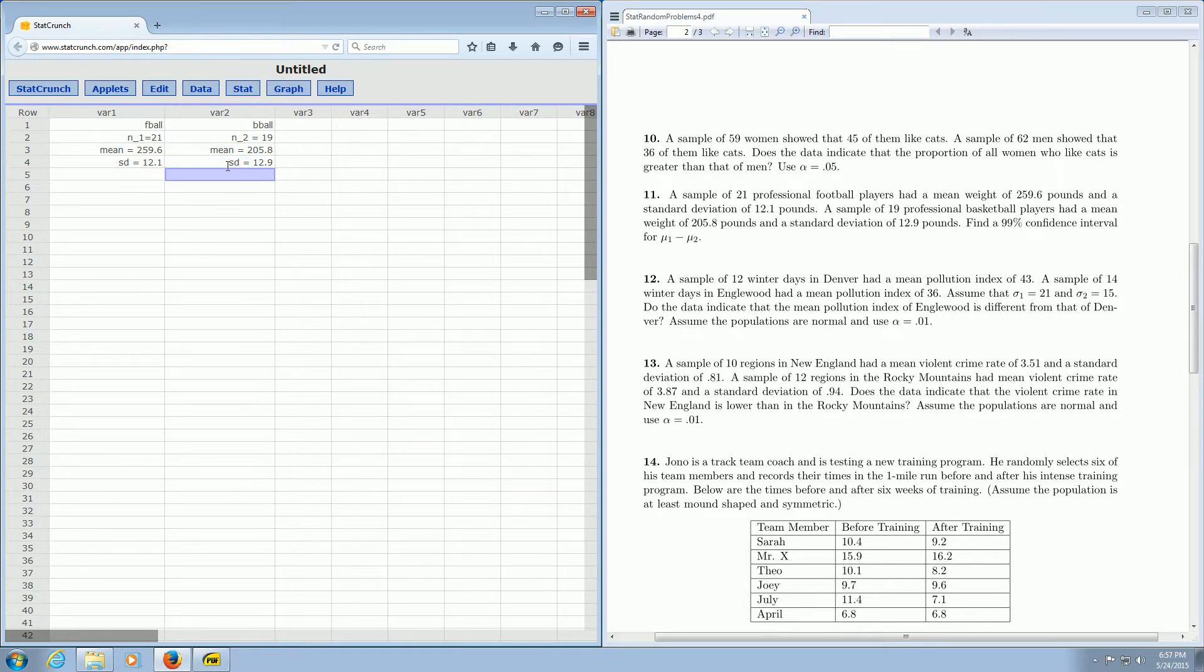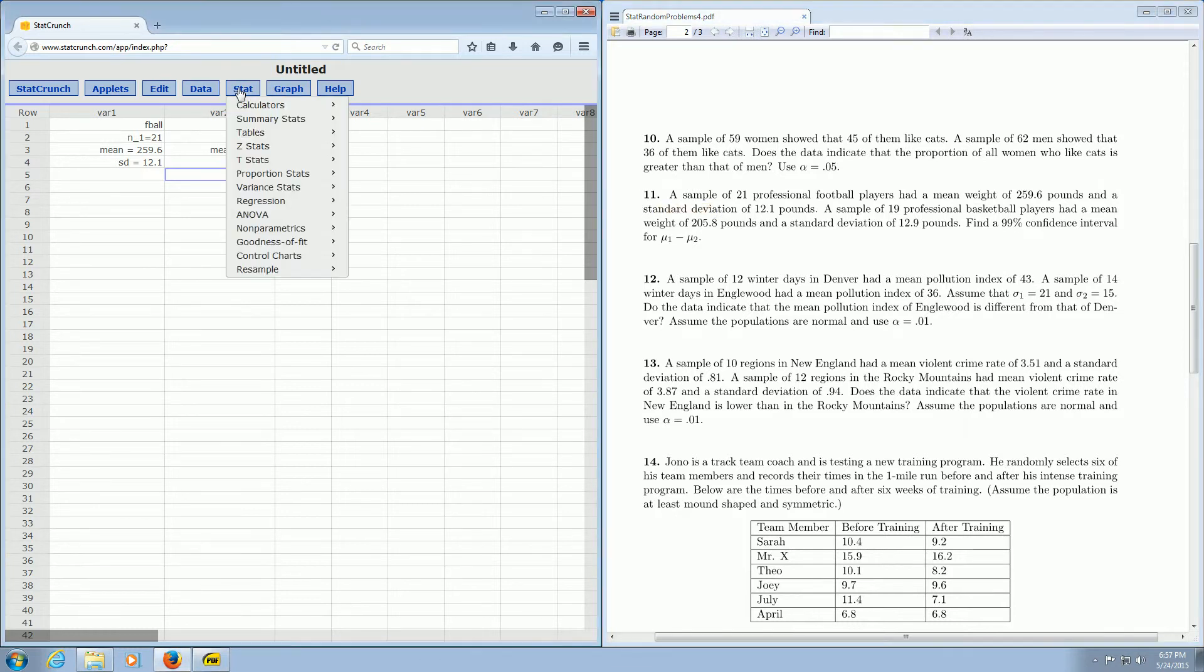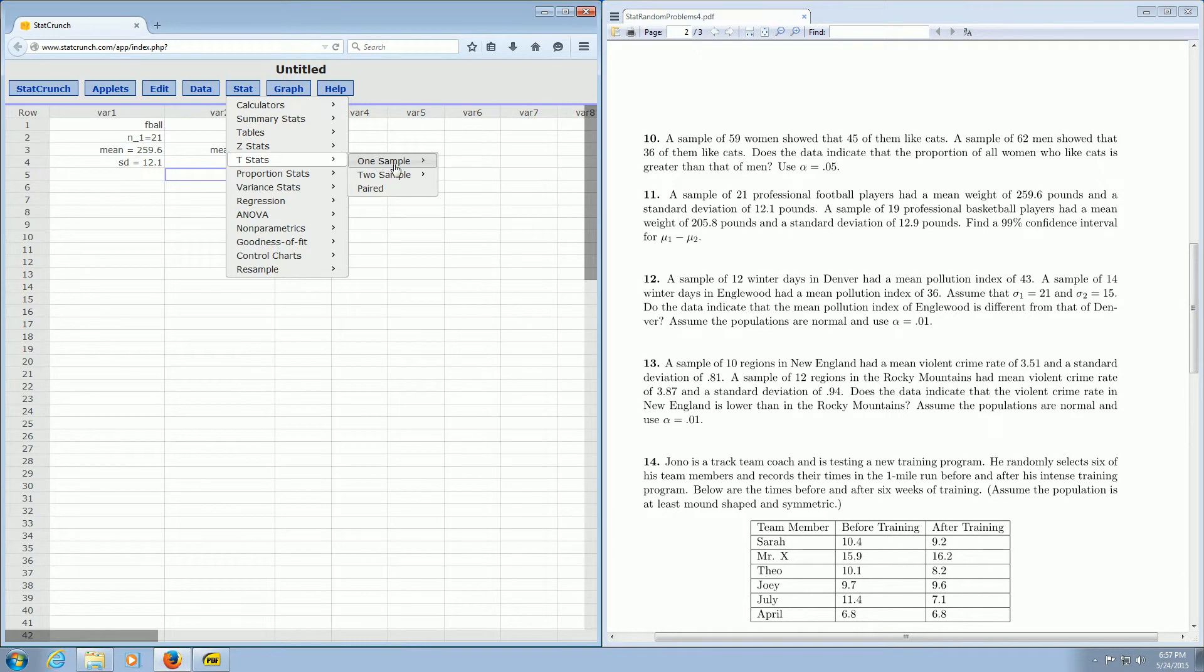You have to be really careful in these problems that you write down all the numbers really carefully. So we're using t because it gives us the sample standard deviation. So in StatCrunch, we just go over here to where it says stat. So stat. And then you go down to t-stats, and we actually have two samples here. So it's two sample, and it's with summary. So you click on with summary.